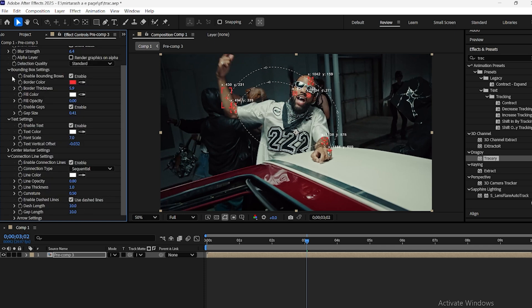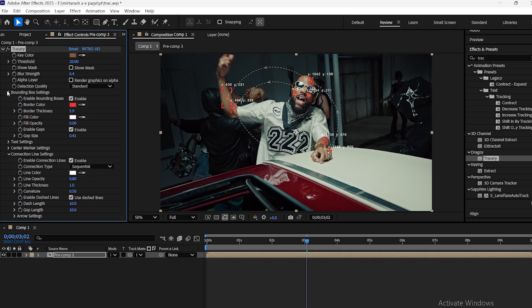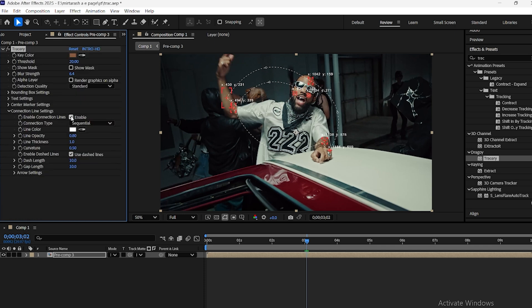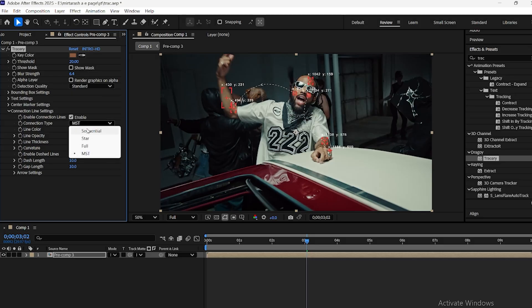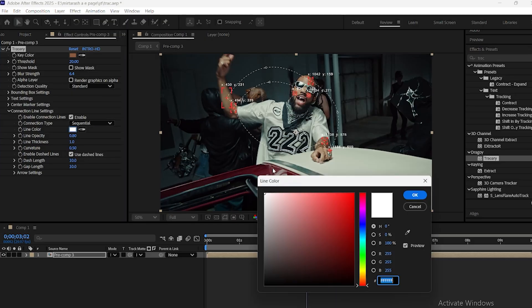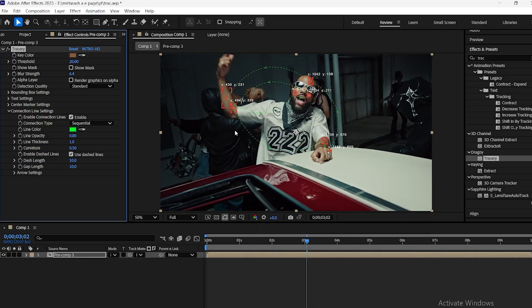In the Connection Line section, you can adjust how the lines between tracked points appear, options like MTS, Full, Star, or Sequential. You can also set the color and spacing between the points.